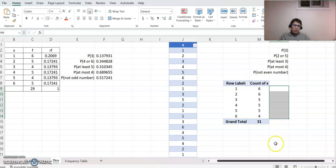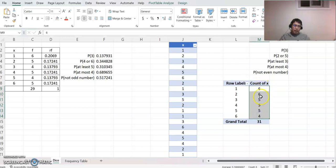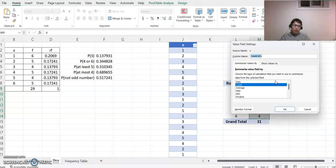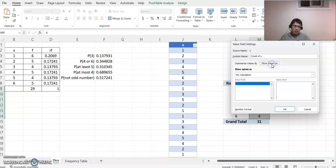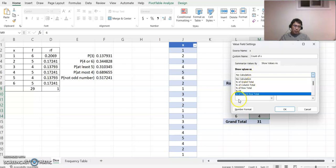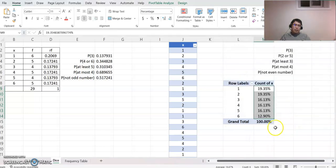Click the Count of X field, highlight it and right-click, then select Value Field Settings. Go to Show Values As, and in that dropdown select Percentage of Parent Row Total, then click OK. This will show the percent value instead of the raw count.